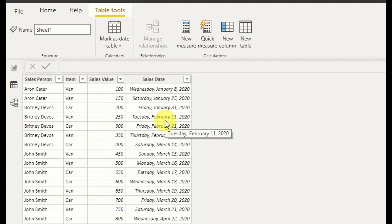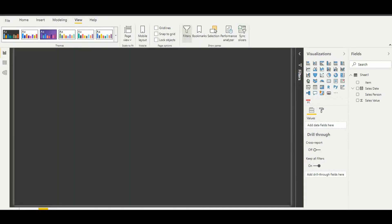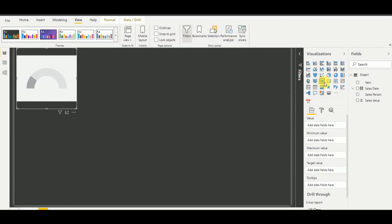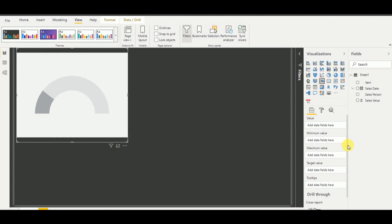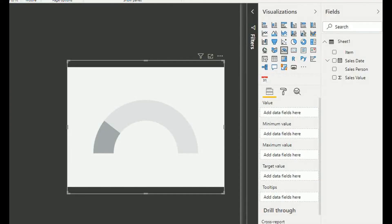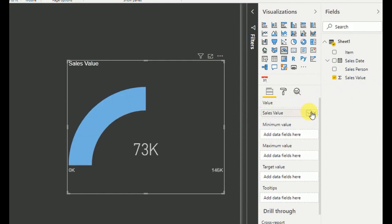First, let's see how we can use the normal gauge visualization to display KPIs. You can go here and add the gauge visualization by clicking it. It will display like this. There are some fields we need to add in the field section. Now I'm going to add values to the gauge visualization — the value should be sales value as a sum.